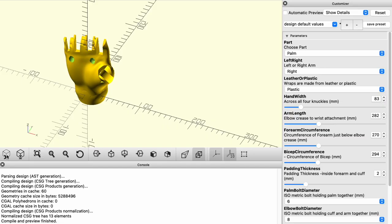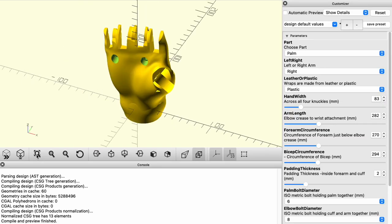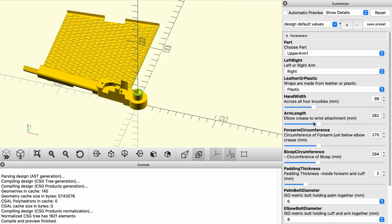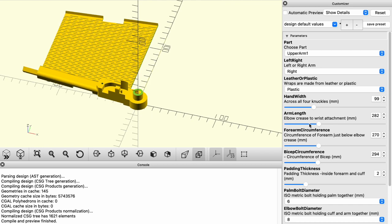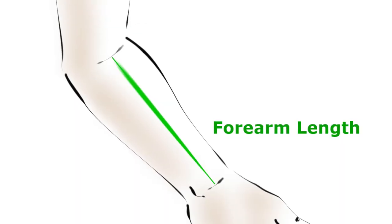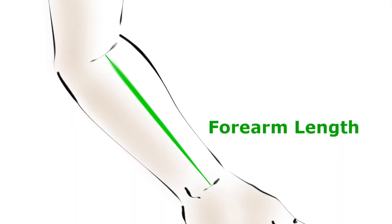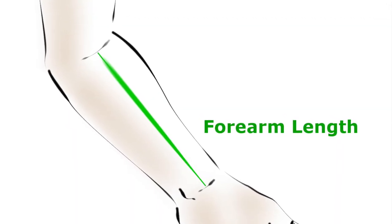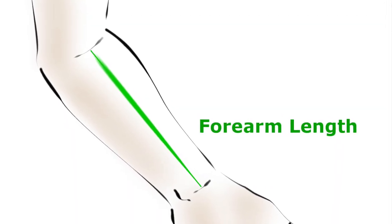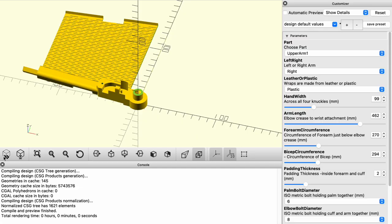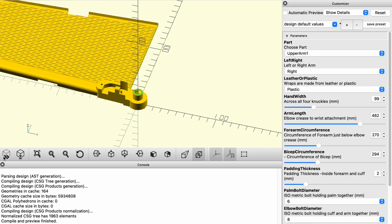It's in millimeters. The next thing is the arm length. This is measured from the crease at the elbow to the crease at the wrist. As I adjust this arm length, the whole arm just gets longer and shorter.